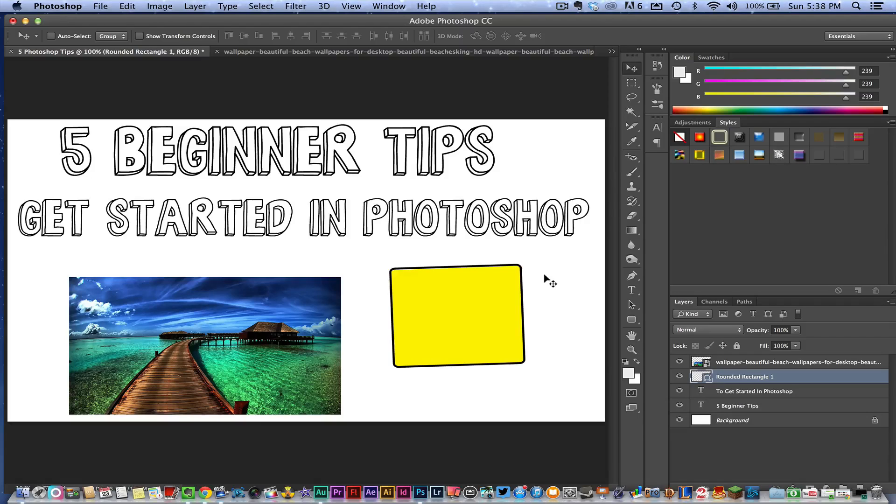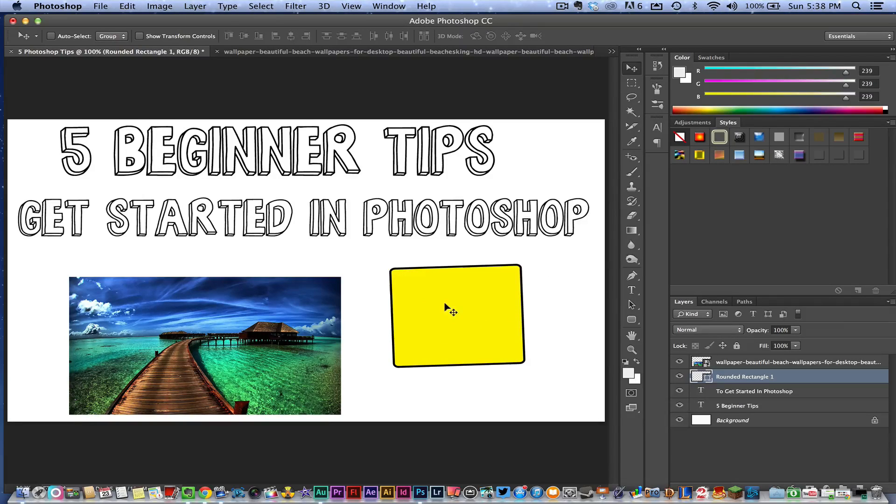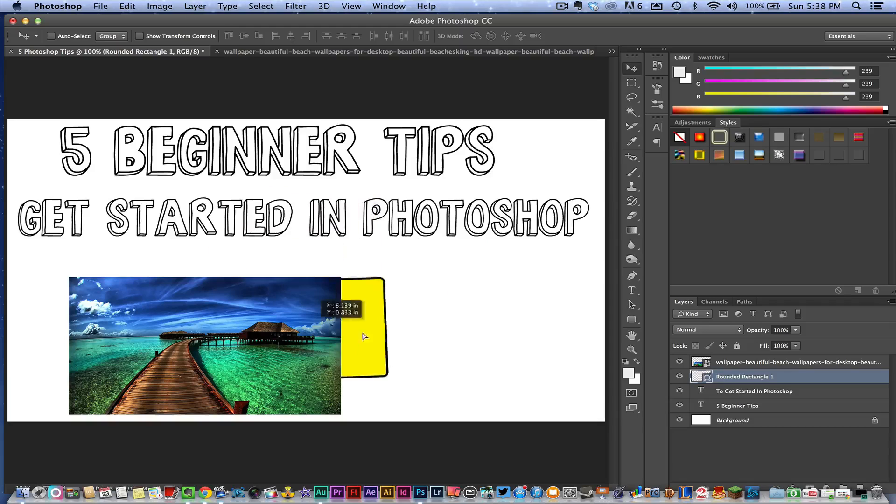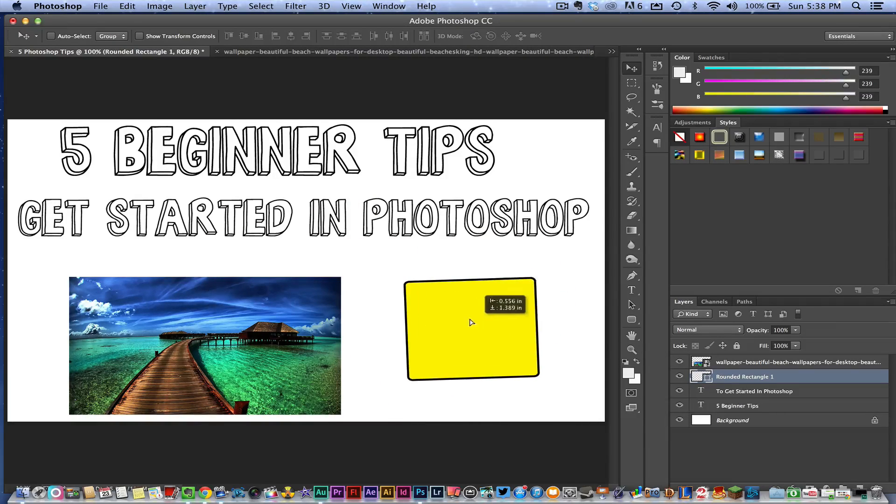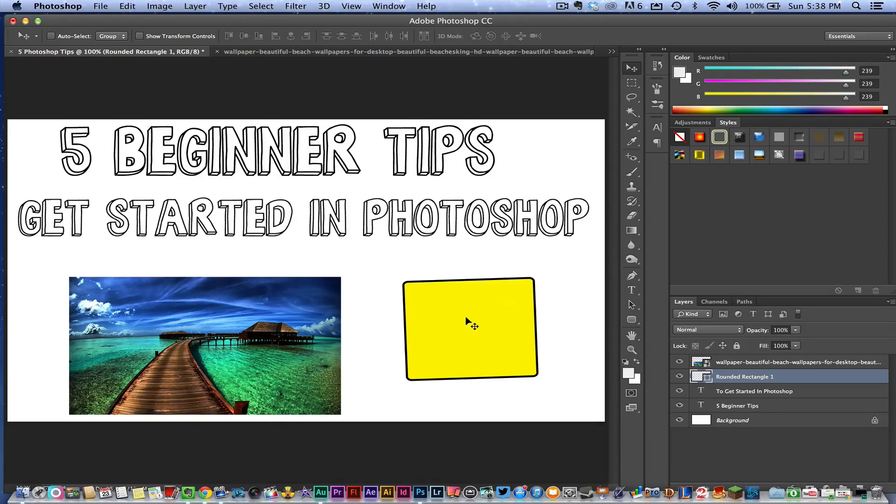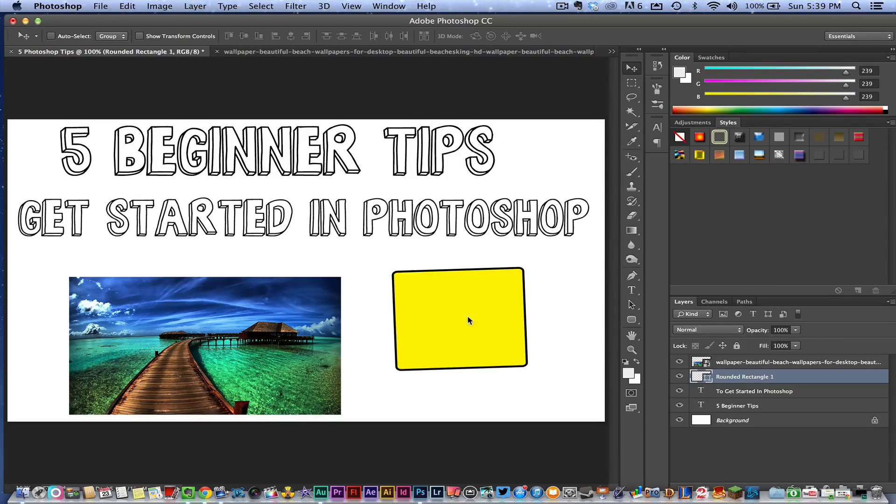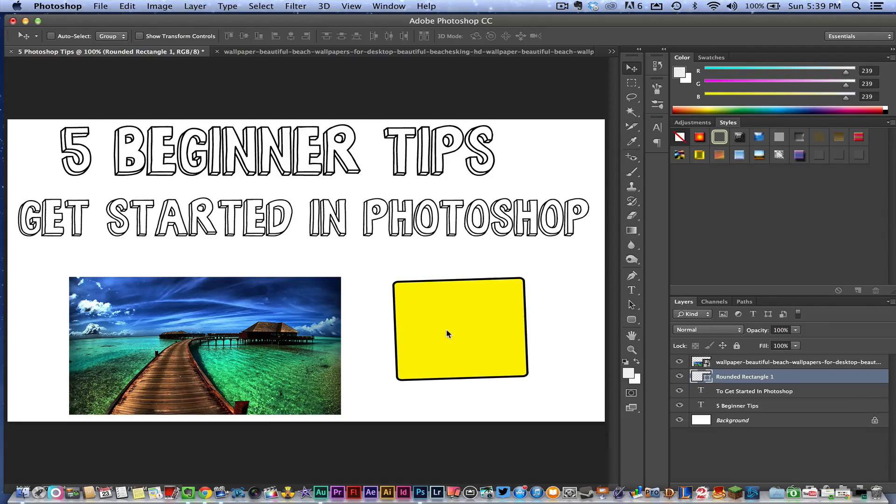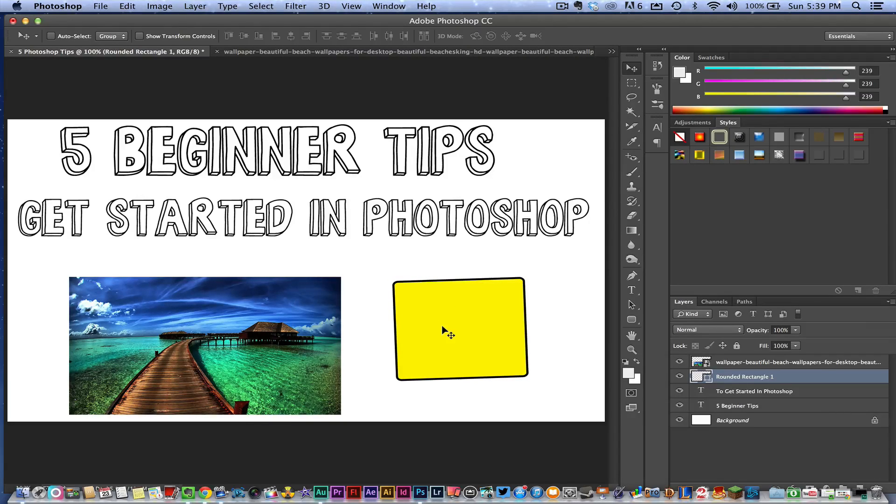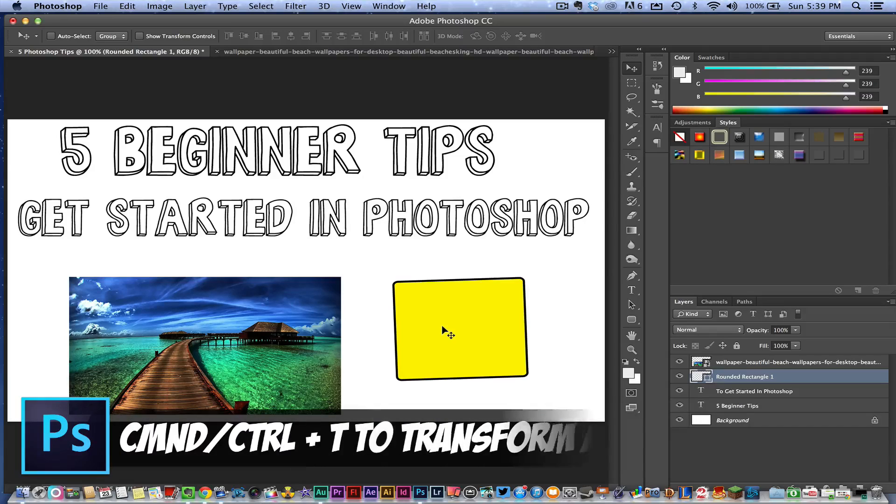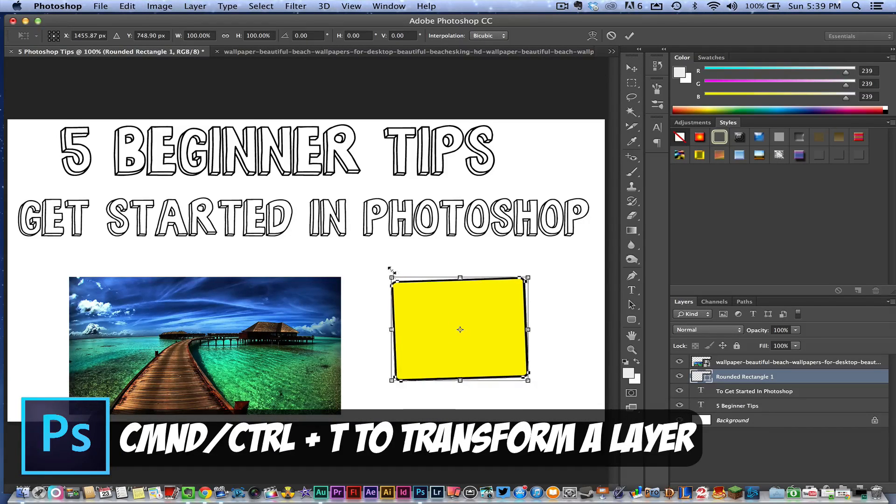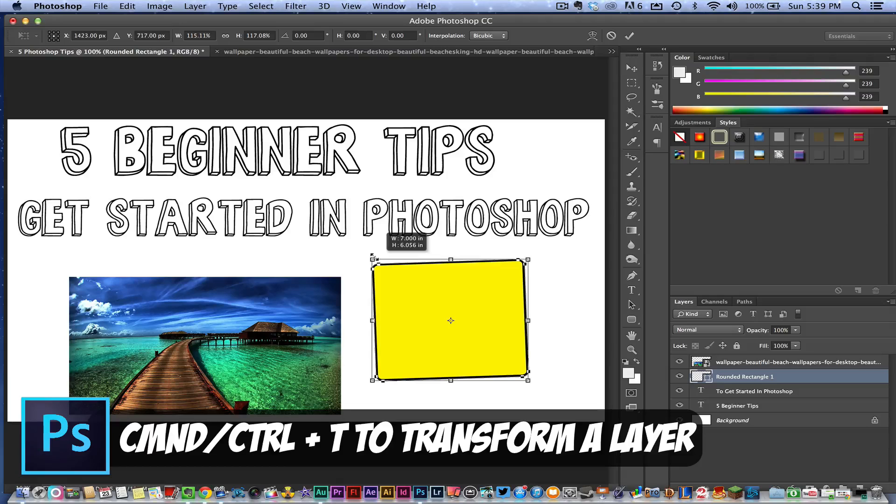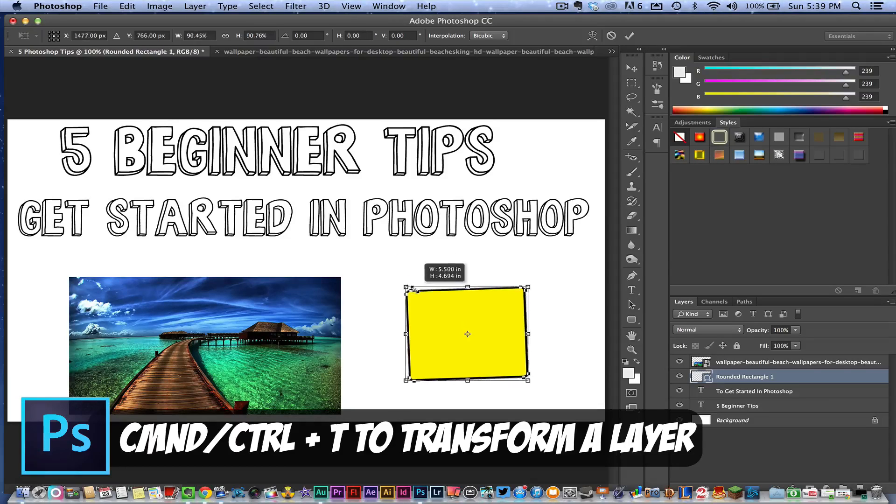Number one: The first tip I'm going to let you guys in on is this. If you have an object, like I have here with this rounded rectangle—I'm moving it around—if you want to adjust the size or rotation, all you need to do (this works for an image, a shape, text, whatever it is) is select that layer and then hit the Command button on a Mac or the Control button on Windows and the T key on your keyboard. And boom, you now have the option to come in here and transform that object.